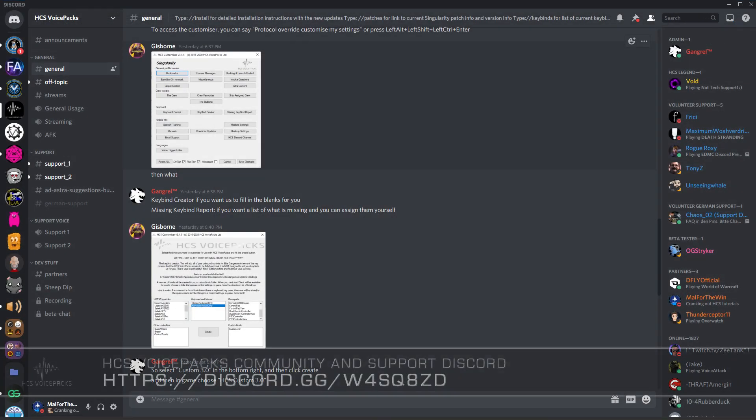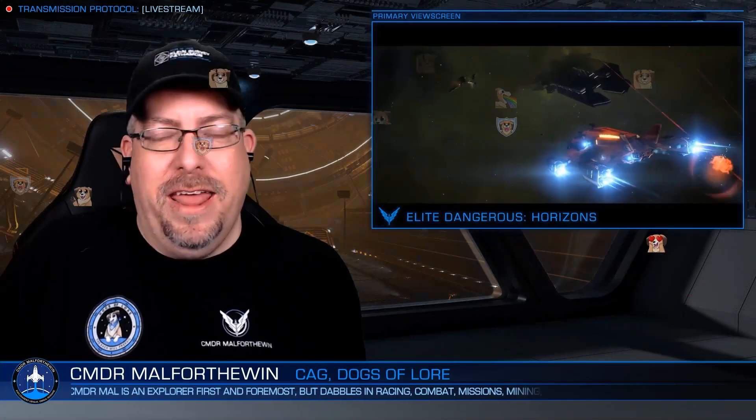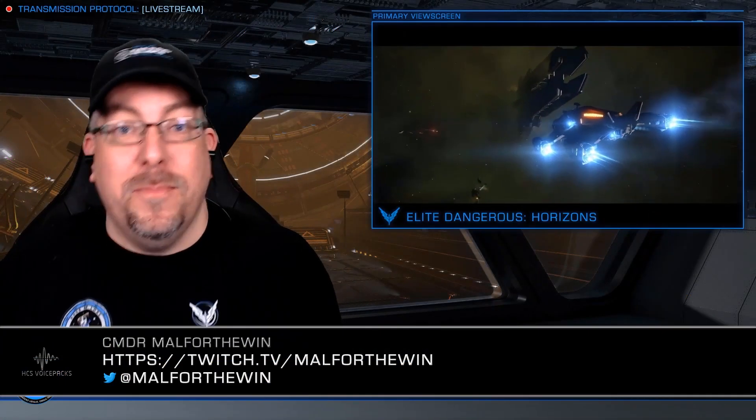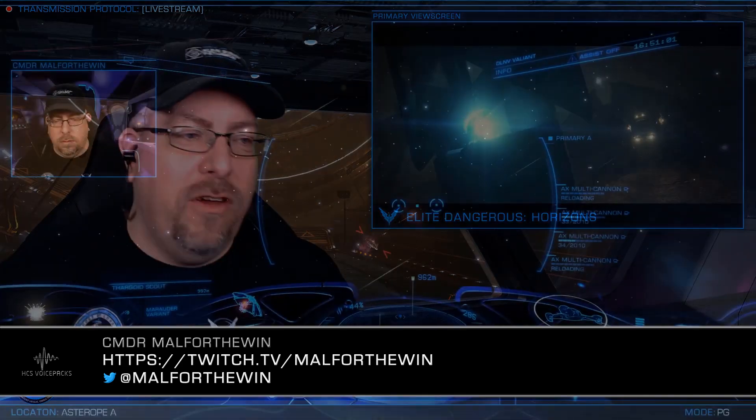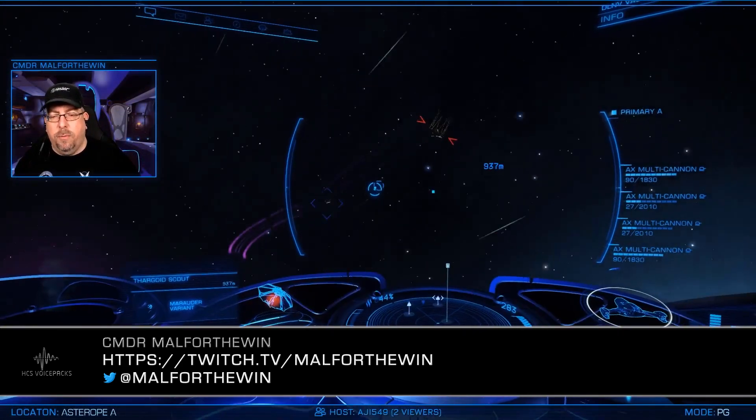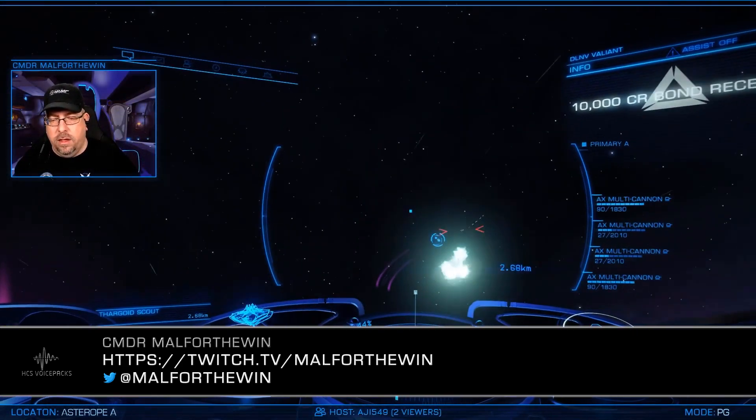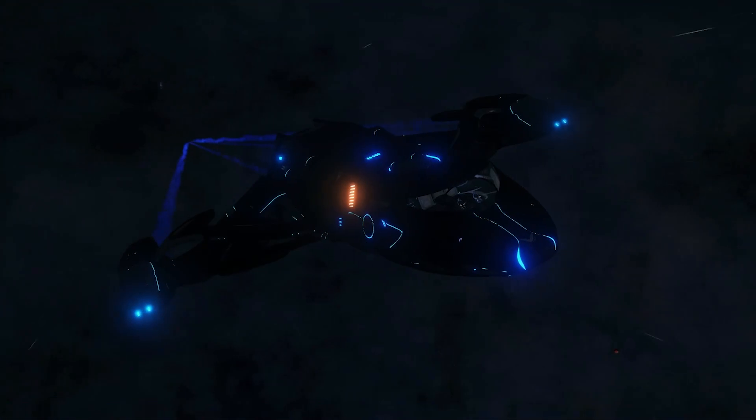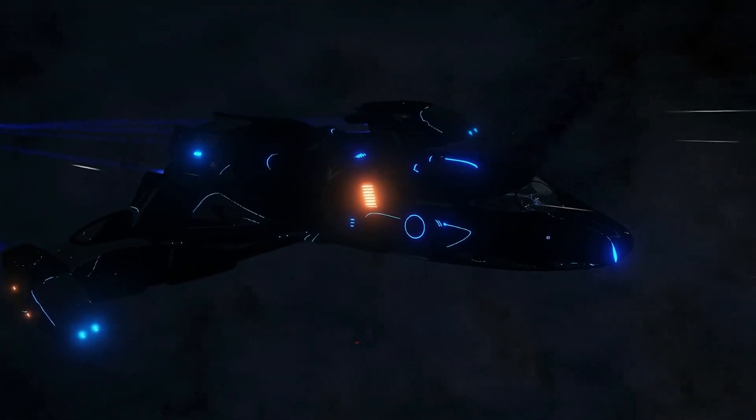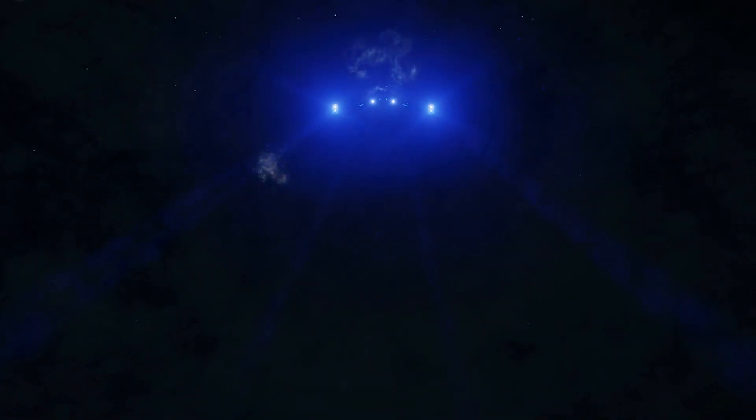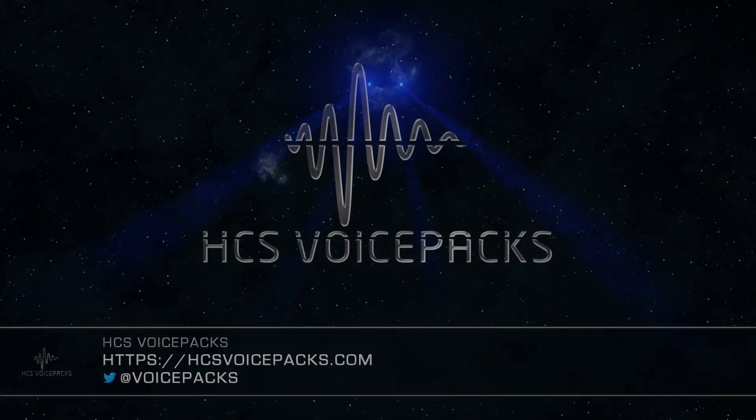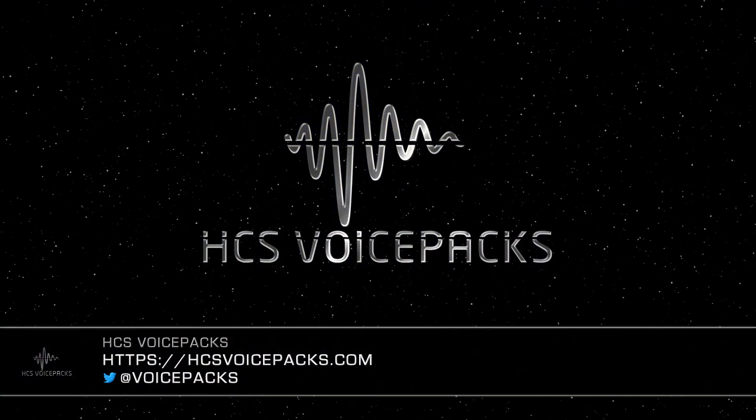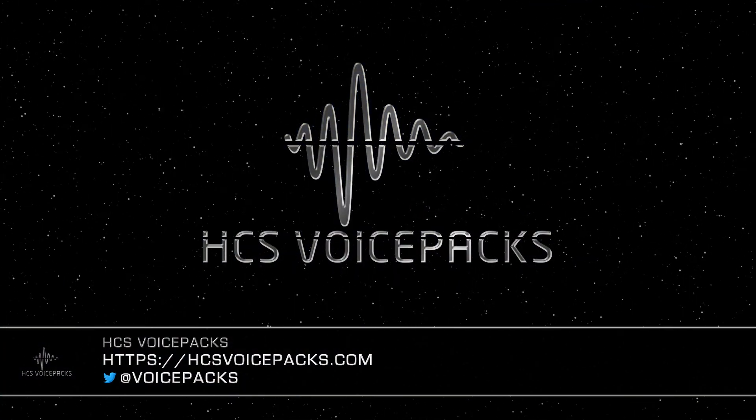Finally, be sure to drop by the HCS voice pack's official discord if you run into any problems, need additional help, or just want to say hi. You can also stop by my stream at twitch.tv slash malforthewind to ask questions live and see HCS voice packs in action. Links to all these resources are in the description below. Until next time, this is Commander Malforthewind reminding you that thanks to HCS voice packs, you never have to fly alone.